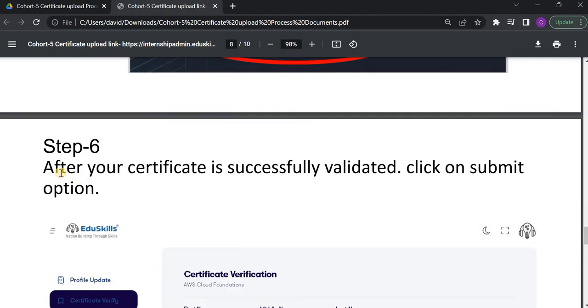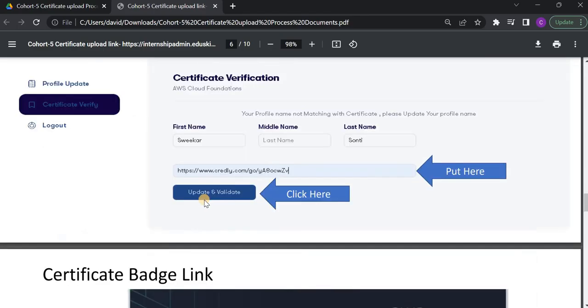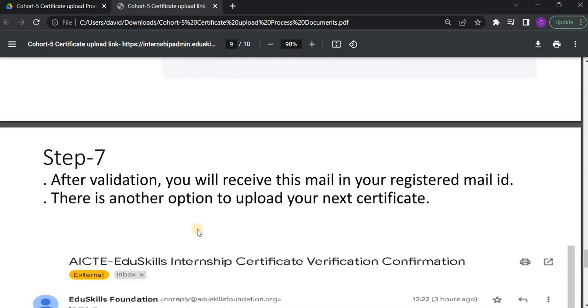And after that, next one is Step 6. After your certificate is successfully validated, click on Submit option. See here, once you click on Update and Validate, next, you will get like this: Your certificate successfully validated. Please click on Submit. So, here you have to click on Submit.